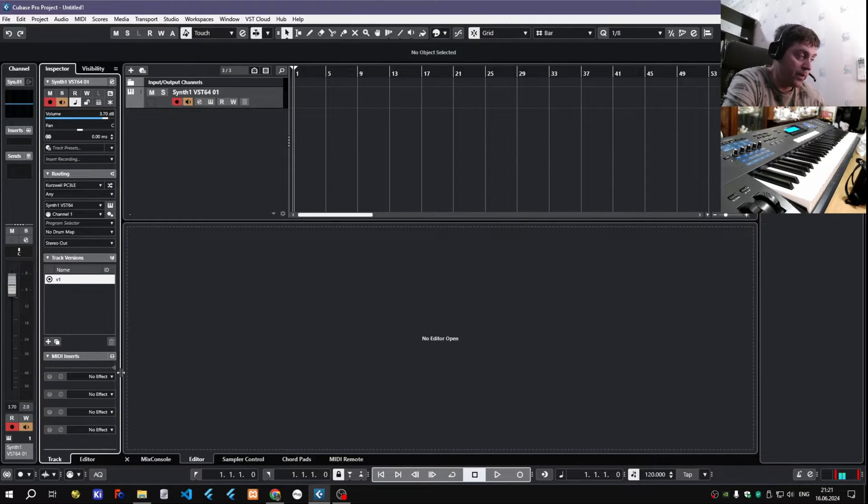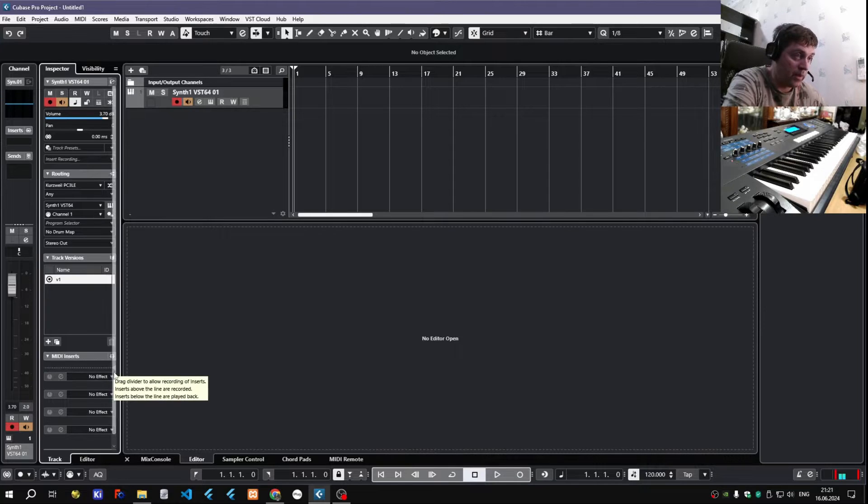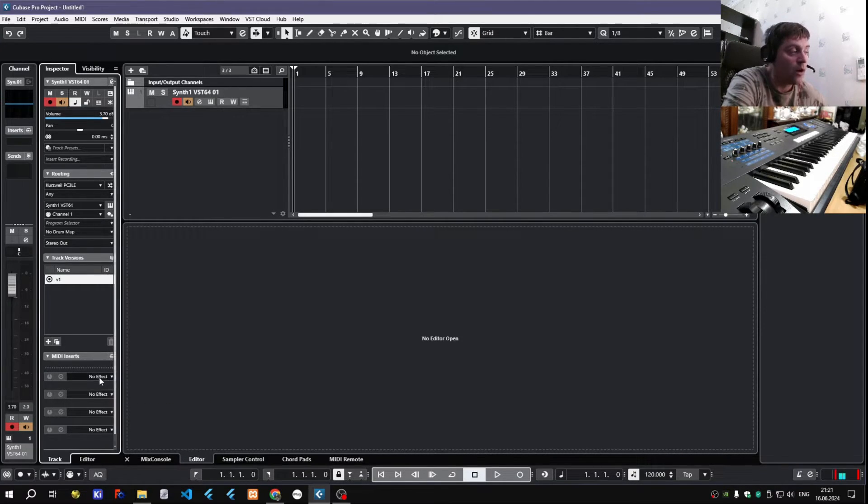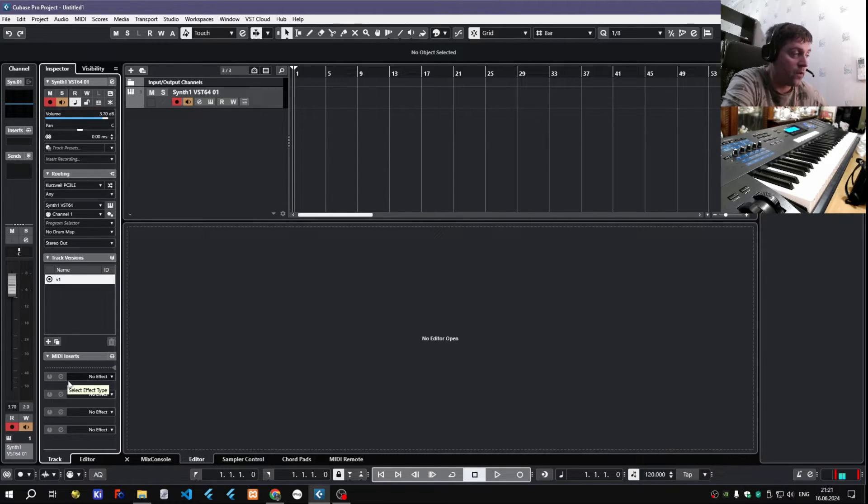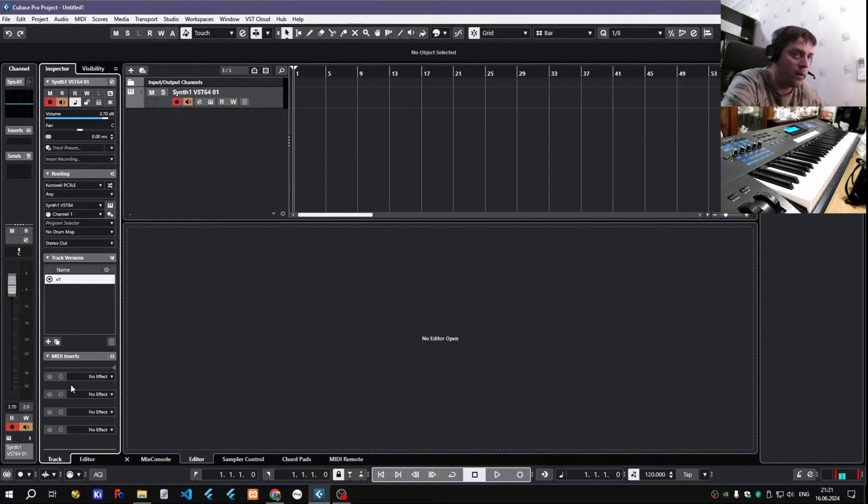You cannot put in Blue Arp or other MIDI plugins here, because Steinberg doesn't allow this. They didn't open this plugin format for third-party developers, and I think they won't.